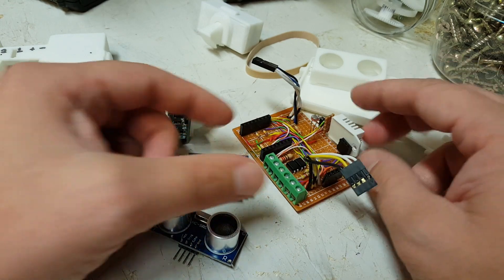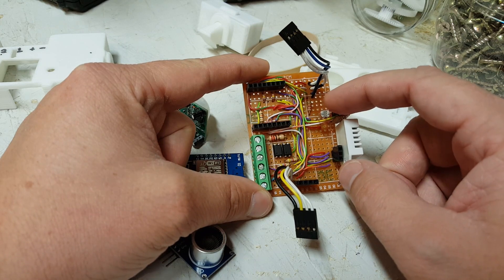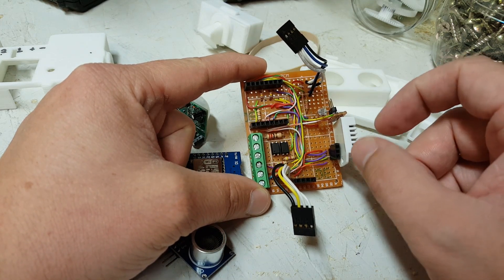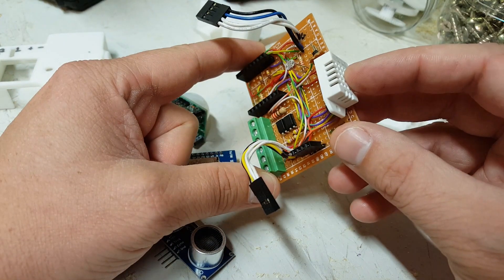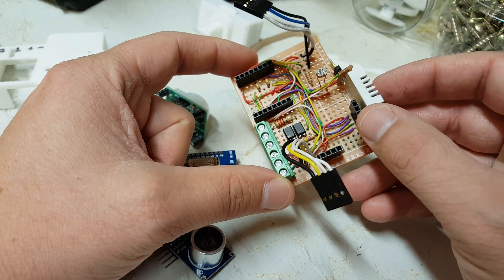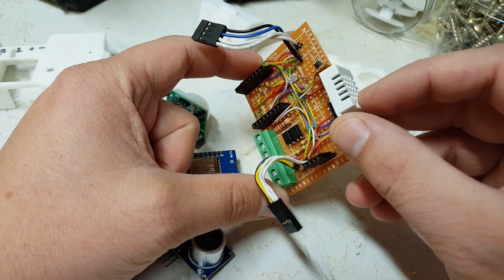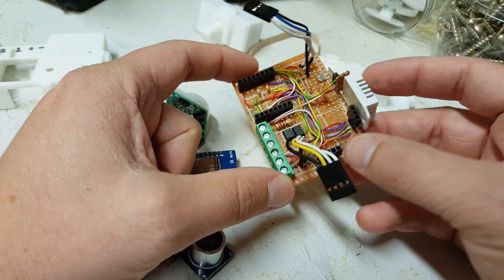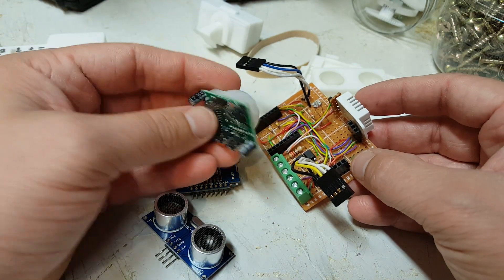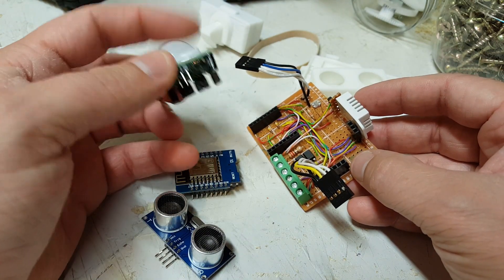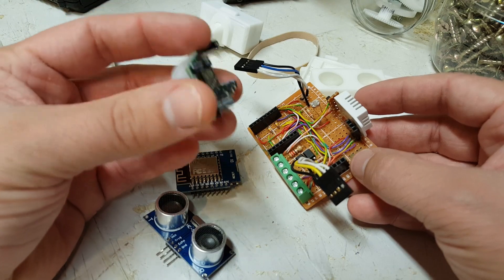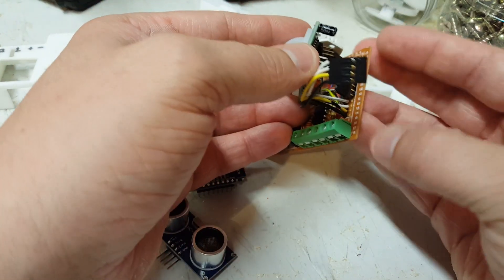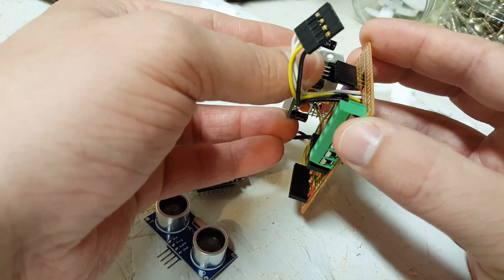I've got a light sensor here so it'll tell me if the lights are on or off. A DHT22 temperature and humidity sensor. Just a cheap motion sensor so I know when there's motion. And then I've got these headers to plug into.